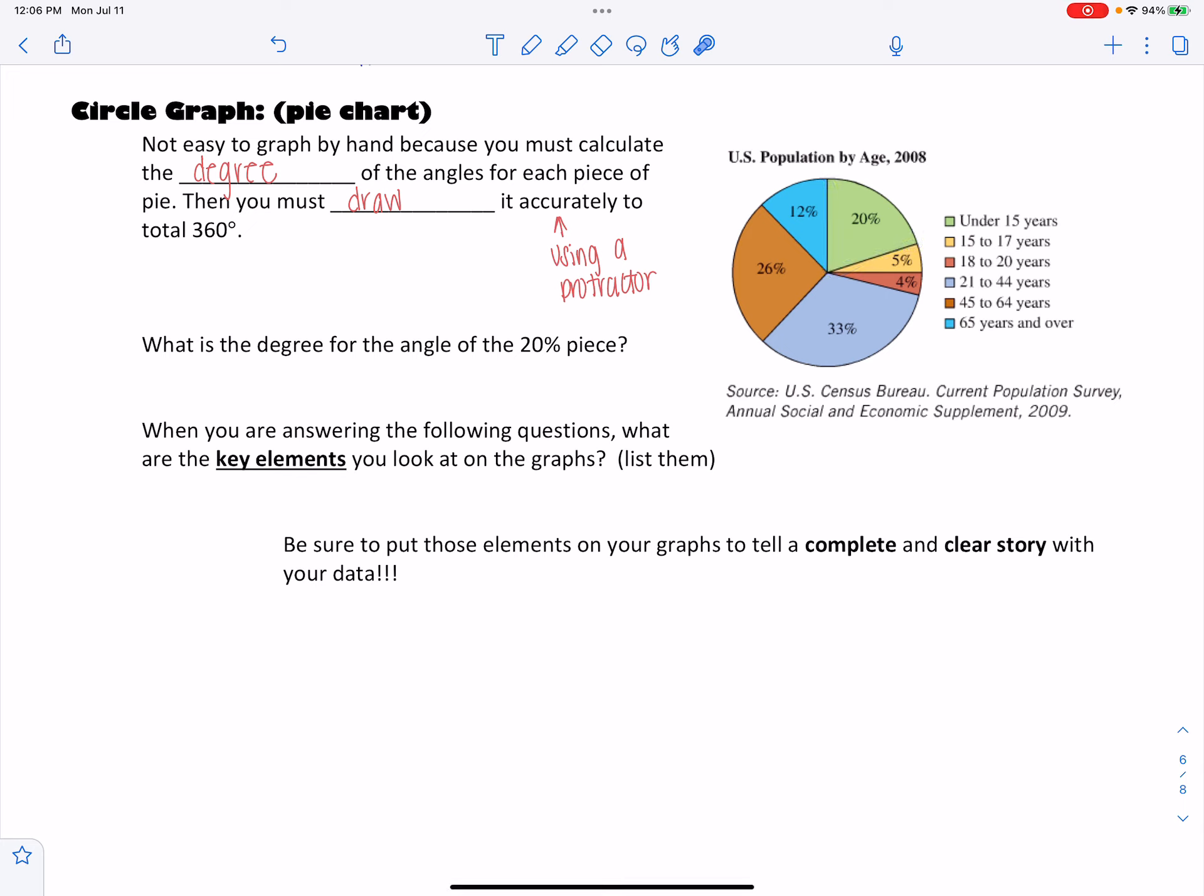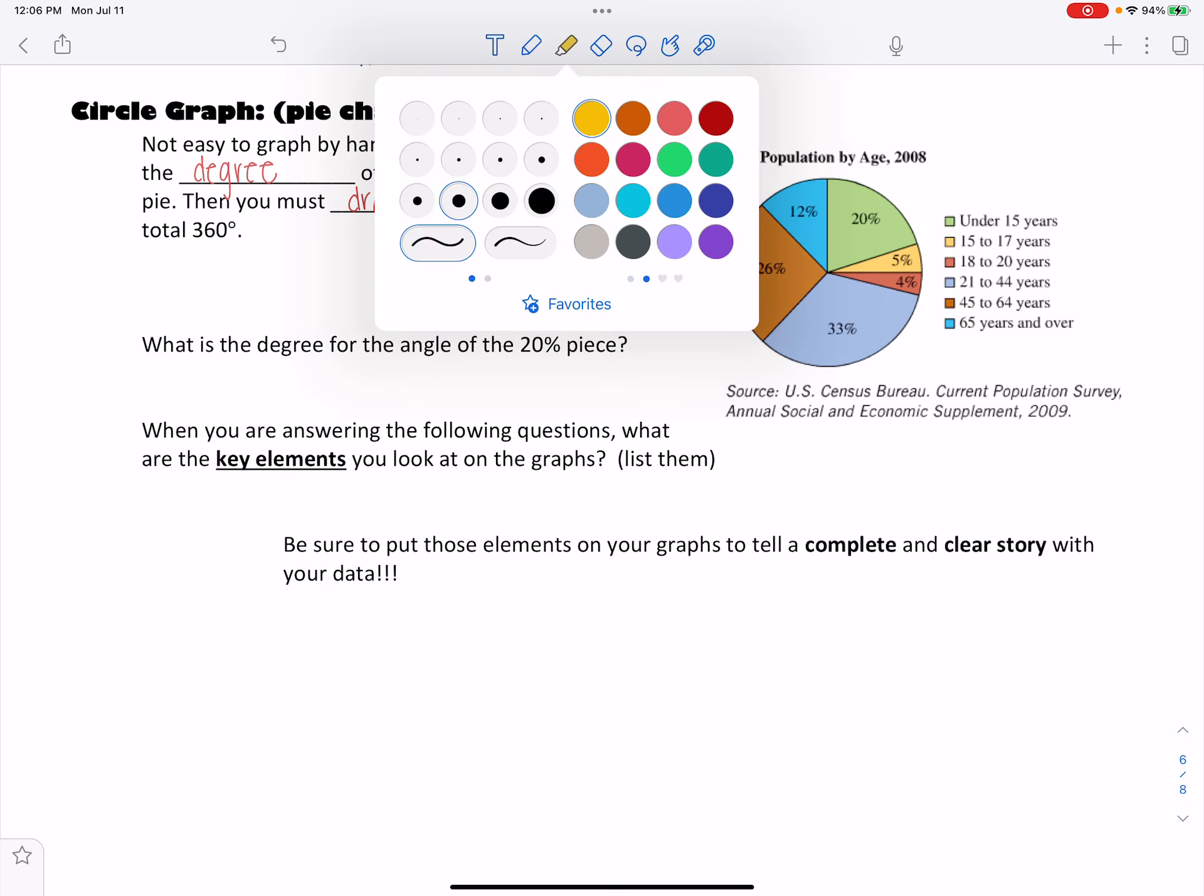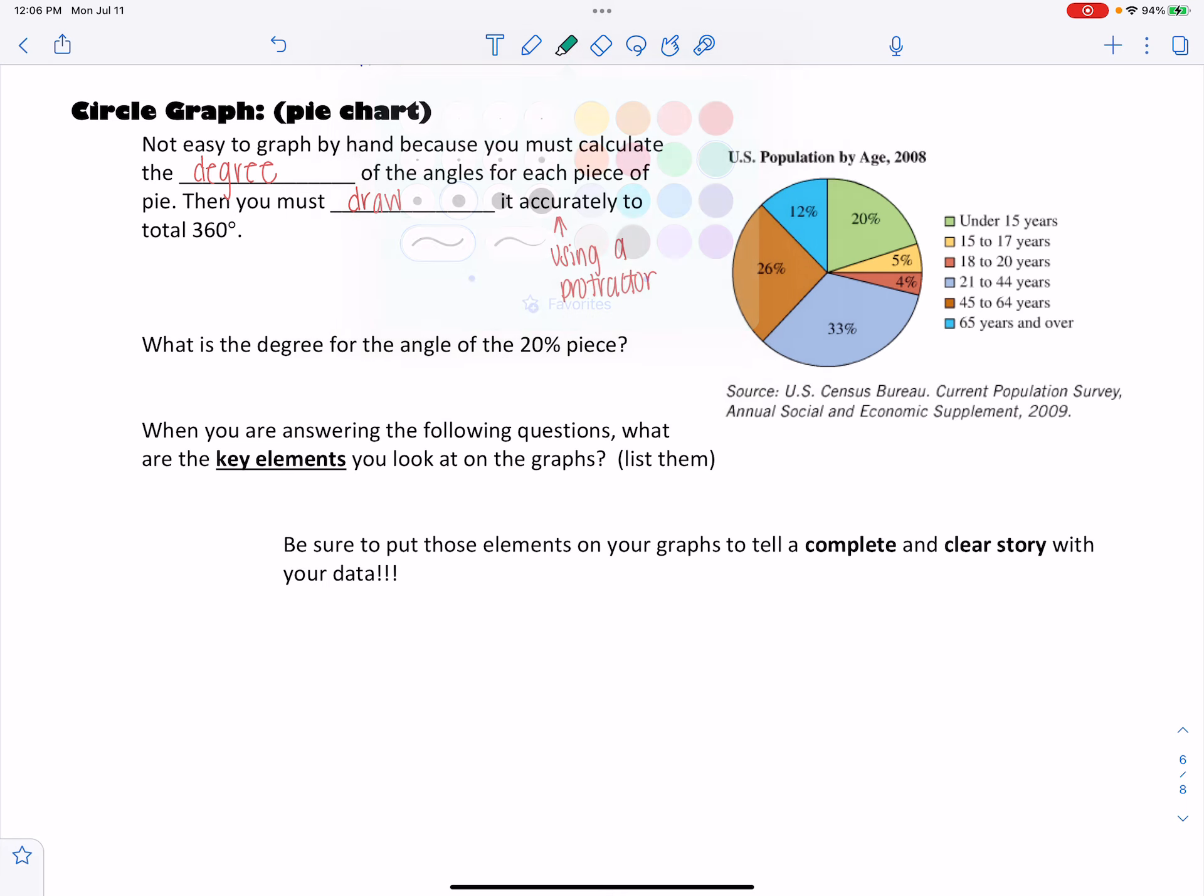So with that being said, what is the degree for an angle of the 20% piece? So I'm looking here at specifically this graph, at this 20% piece. And if I was going to draw this, the question says, what is the angle of that?